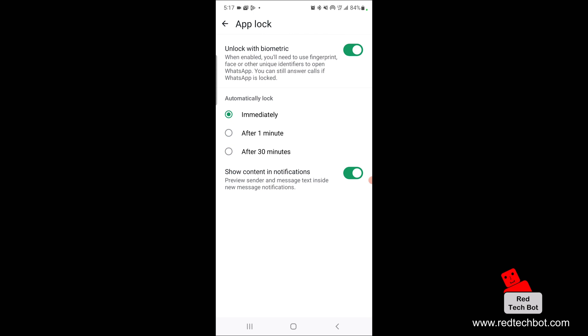And now the biometric is about to be set up. Now all I have to do is say when I close WhatsApp after using it, do I immediately want the lock to come on? Do I want it to come on after one minute or after 30 minutes? Me personally, I want it to come on immediately.